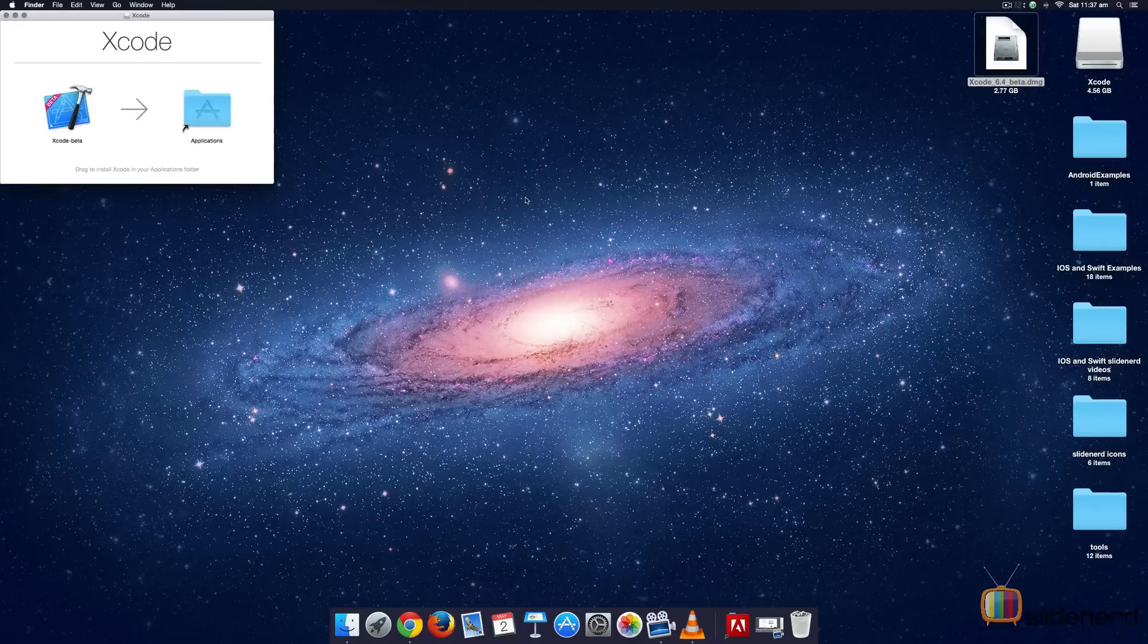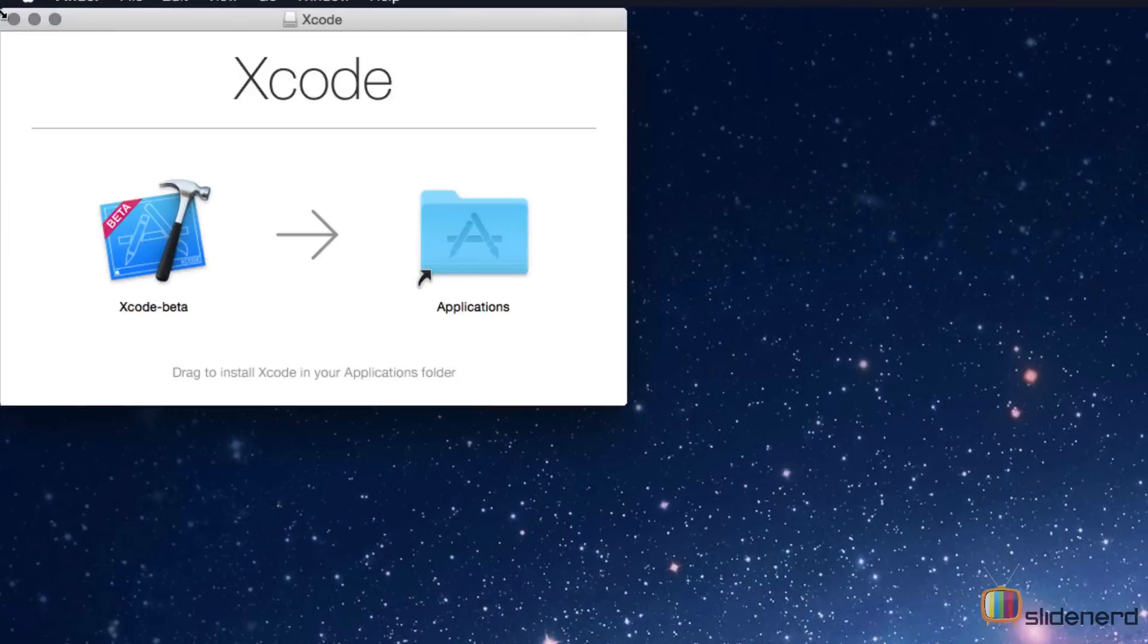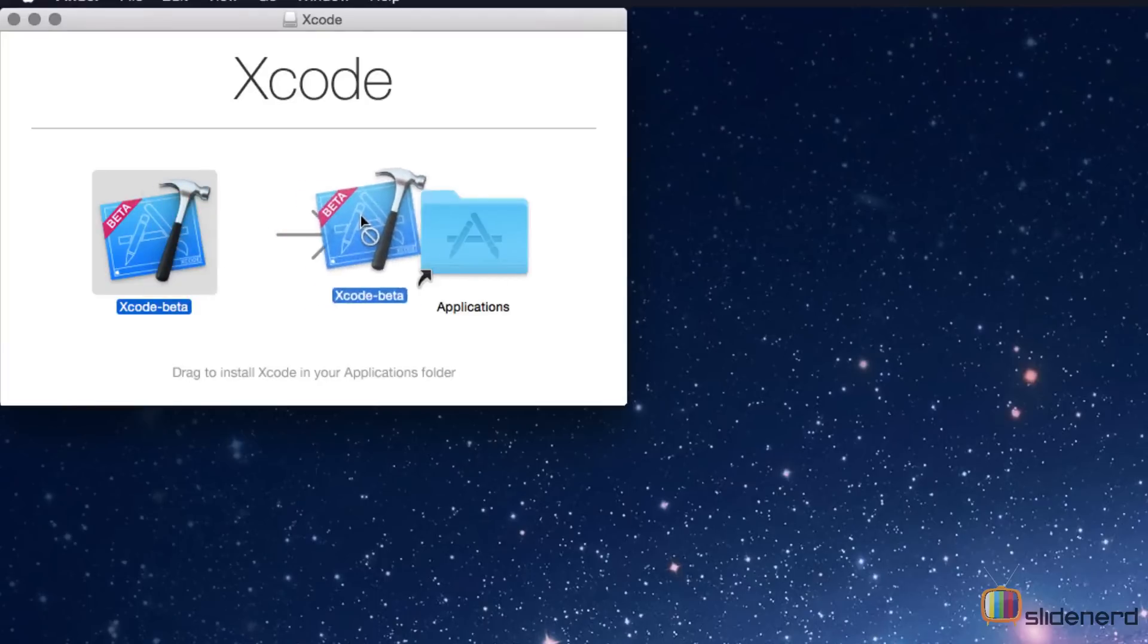Once the verification completes, you will notice that there is this dialog that pops up here which says drag to install Xcode in your applications folder. Let's do that. Let's just take this and drag it right inside applications.